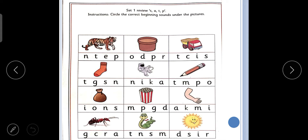And the next is letter P. What is the sound of P? Puh. What is the sound? Puh.